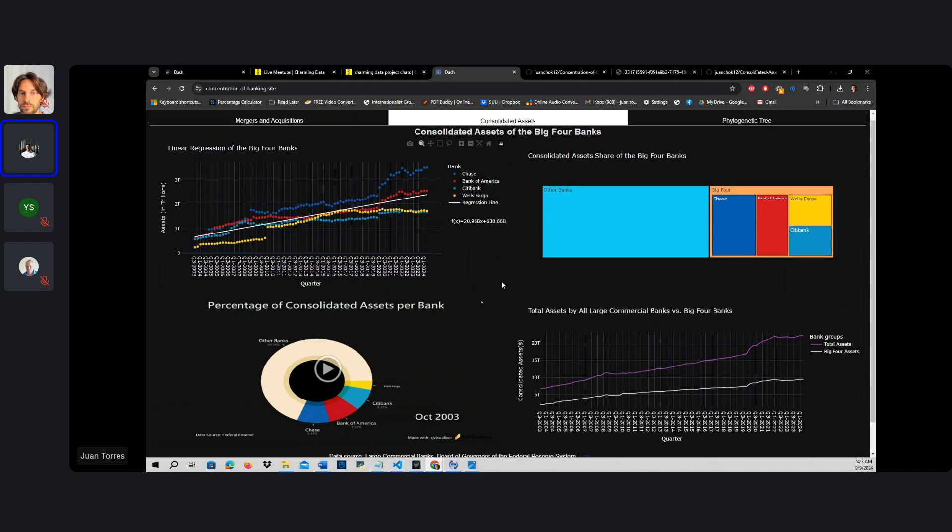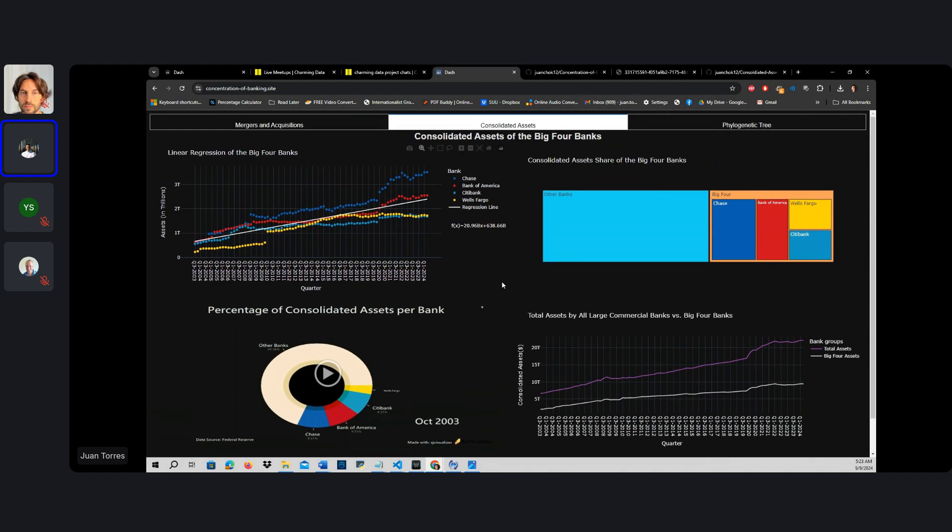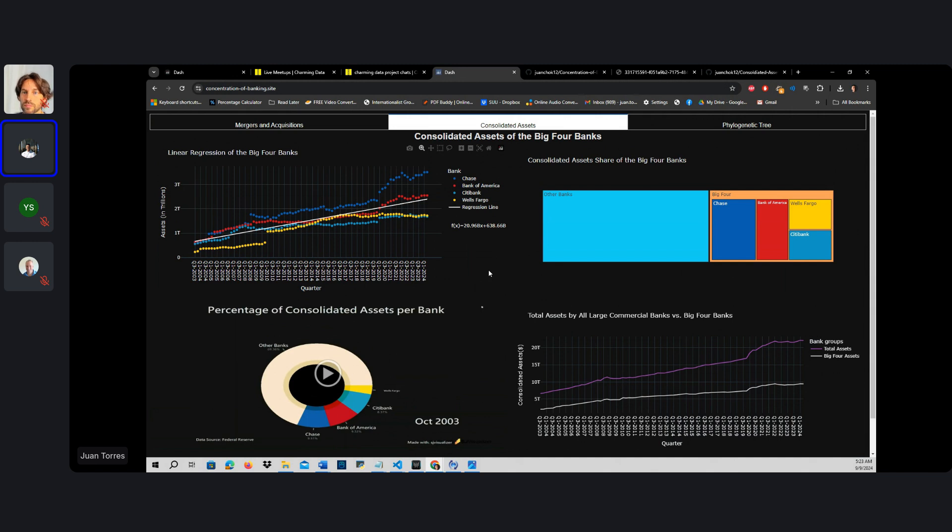As you can see, this mainly focuses on the big four banks: Chase, Bank of America, Citibank, and Wells Fargo.